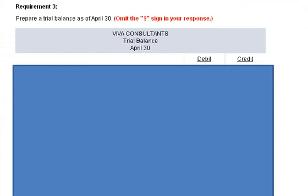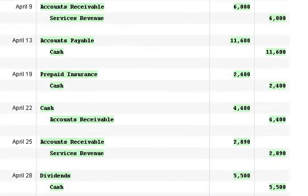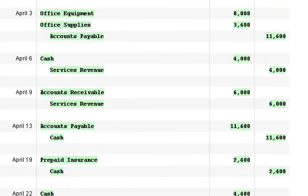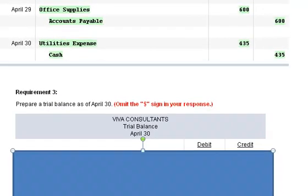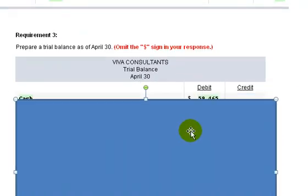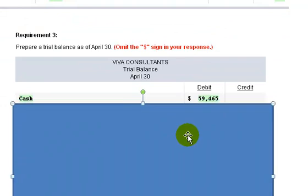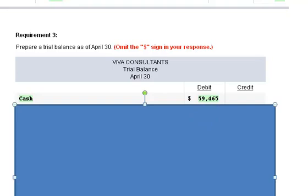Okay, now I'm moving to requirement three where we're asked to prepare a trial balance and to do this you've got to go through all the transactions that were provided up here and figure out what the balances are. So, let's start out with the first account. The cash account we came up with a balance of $59,465. Well, how did we come up with that?